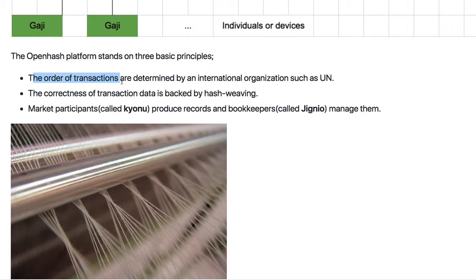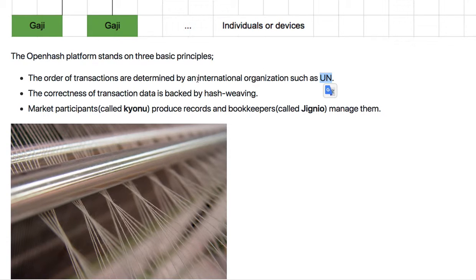The order of transactions is determined by an international organization or the UN. How can the UN or an international organization determine the order of transactions? It's possible — I suggest using an atomic clock. How the atomic clock is operated by the UN or an international organization is described below.